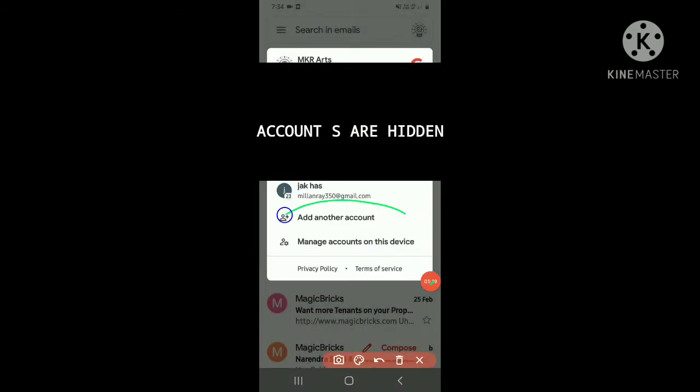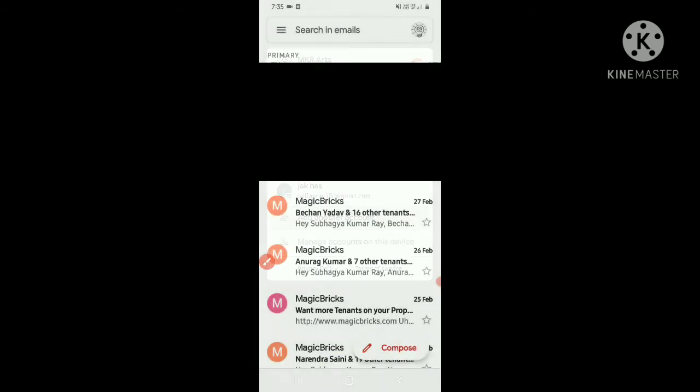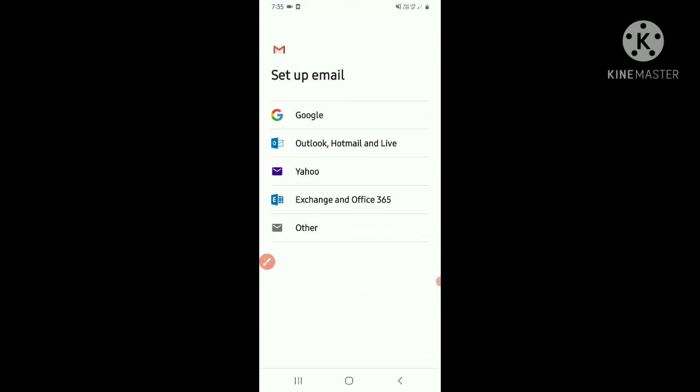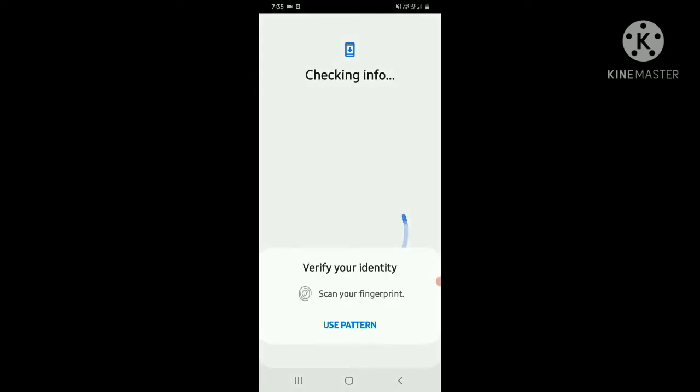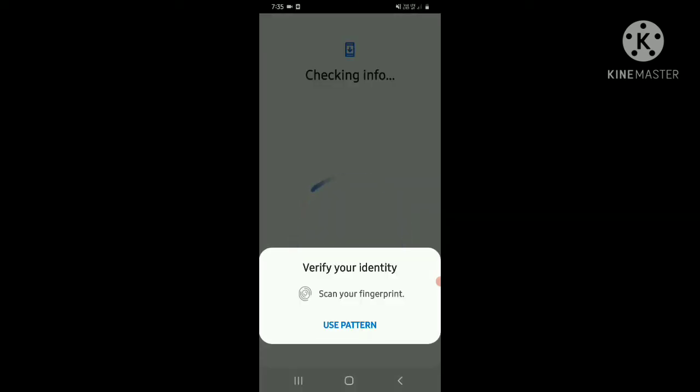It's here - 'Add another account'. So just we have to click on it. Then there will be an option 'Setup email'. I will choose Google. Then this will open, checking info.